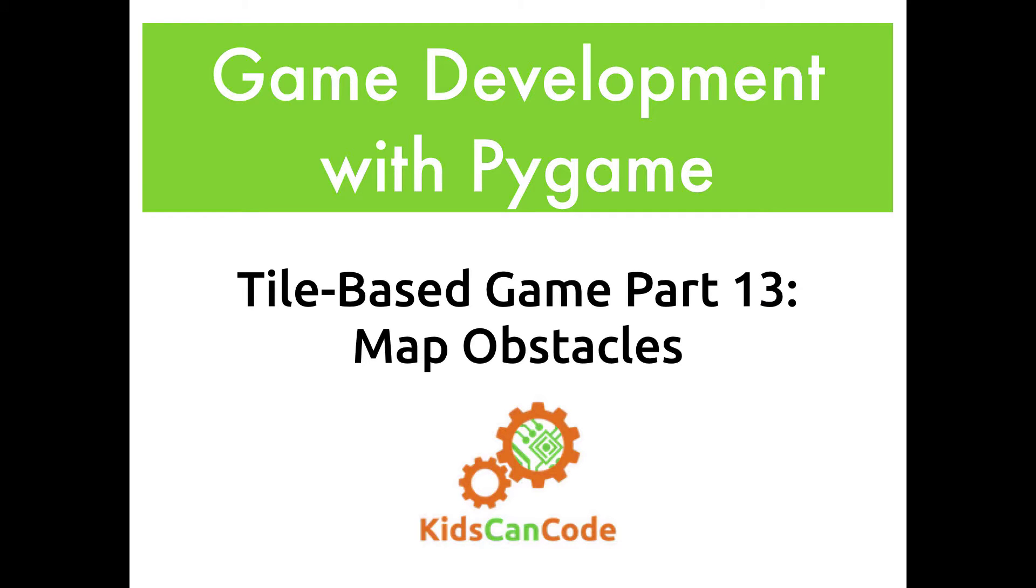Welcome back. This is Game Development with Pygame. This is part 13 of our top-down tile-based shooter, and in this video we'll be adding obstacles to our tiled map.